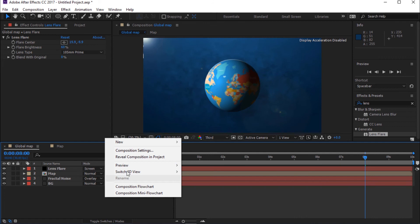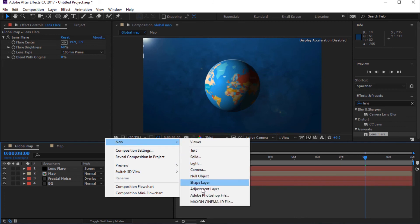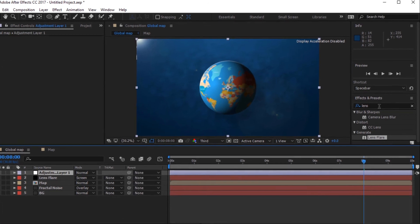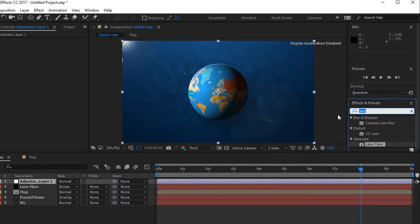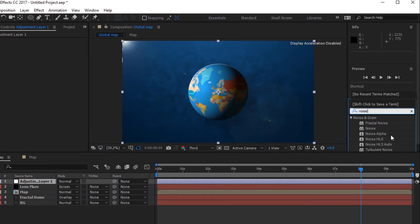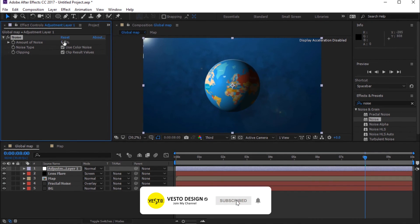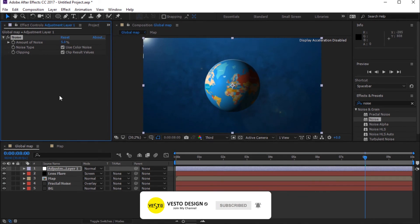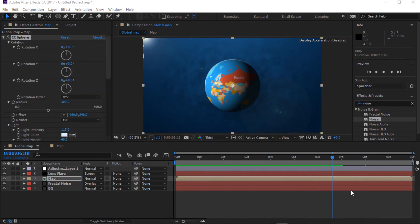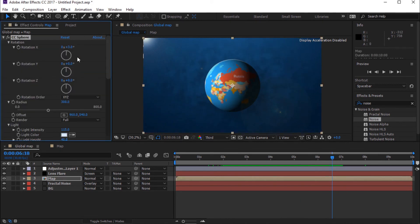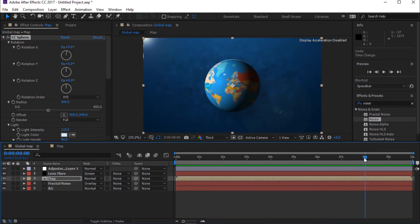Create an adjustment layer. Go to Effects and Presets and search for Noise. Change Amount of Noise to 5%. Press Enter to name it, then trim the timeline.